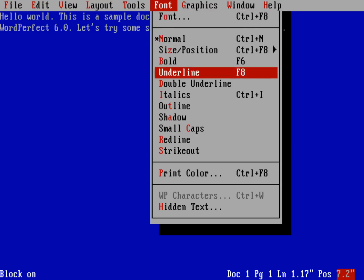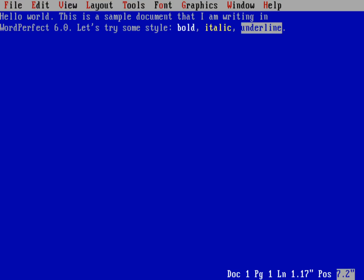So this is one thing that WordPerfect also let you do, by the way, is you could do a thing called Reveal Codes. This was something that I don't think I've seen in other word processors since then. It's very similar to looking at HTML source code, and that it actually lets you see where bold begins and ends, italics begins, and things like that.